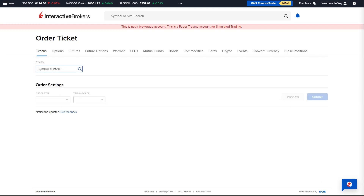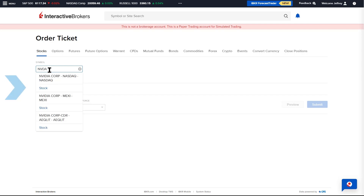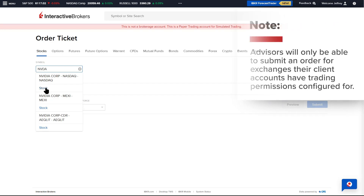The Advisor can use the search bar to locate a security by ticker symbol or company name. Enter the symbol, select Enter, and choose the exchange. Multiple exchanges will be listed; however, please note that Advisors will only be able to submit an order for exchanges their client accounts have trading permissions configured for.